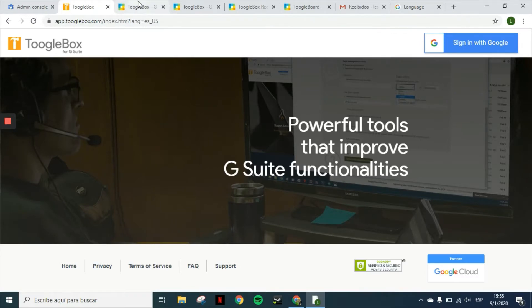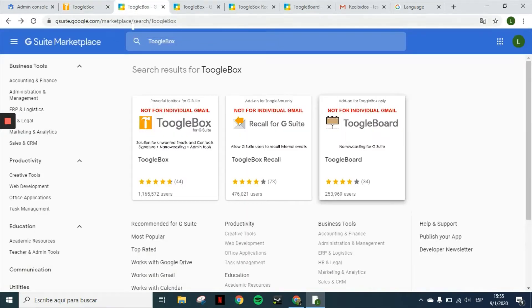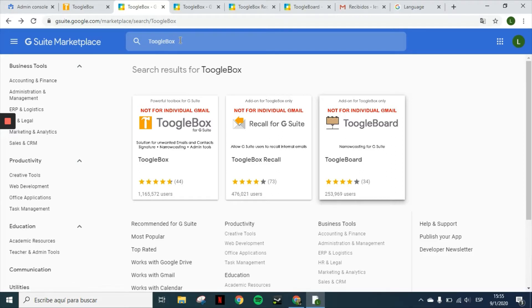First of all, you will find all of our applications in the G Suite Marketplace. You can just search for them by searching the word Toolbox and you will find all three of them.